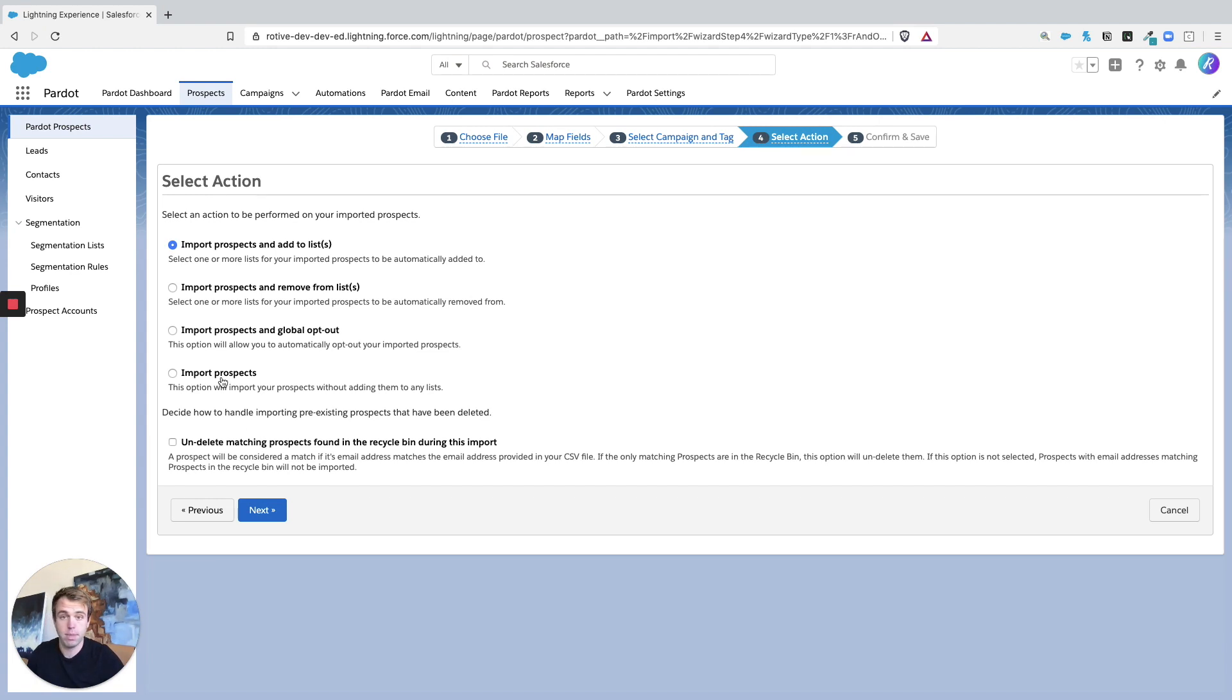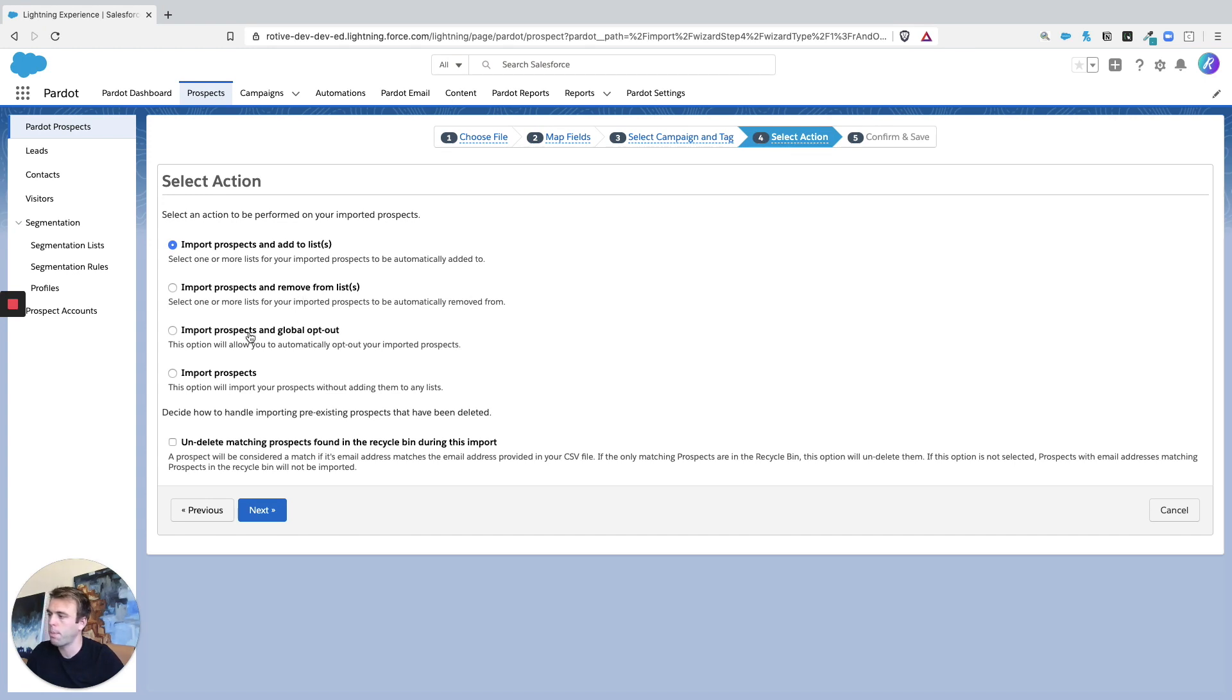You could import them and remove them from a list if they're already in the system, or we can import prospects and global opt-out.